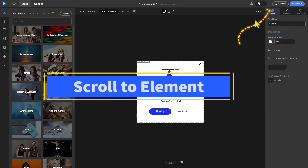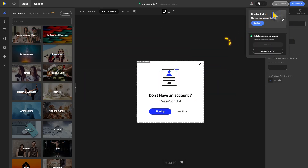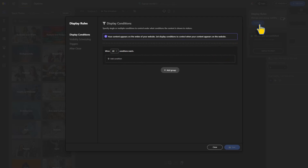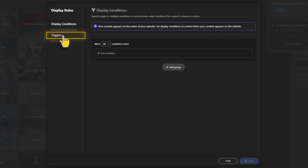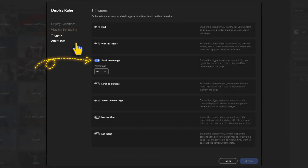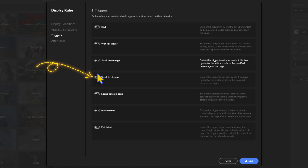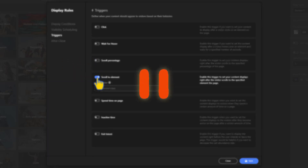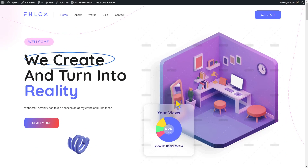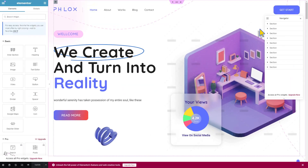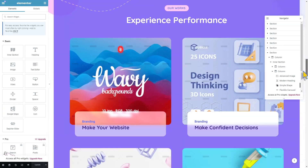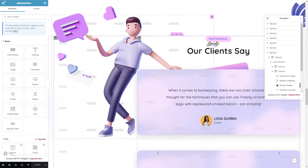Now on to the second way: Scroll to Elements. Head to Publish, click on Configure to open Display Rules, go to Triggers, disable the Scroll Percentage, and enable the Scroll to Elements option. I have created a CSS class input here. To do that, in your page click on Edit with Elementor and scroll to the element you want your pop-up to appear when scrolled to.